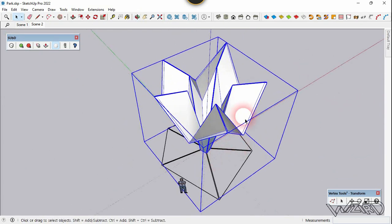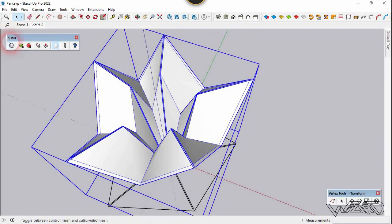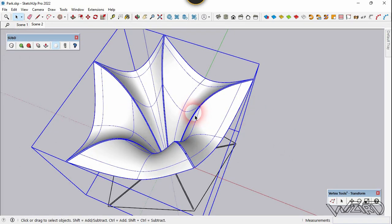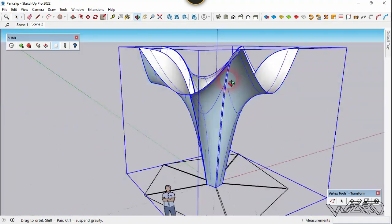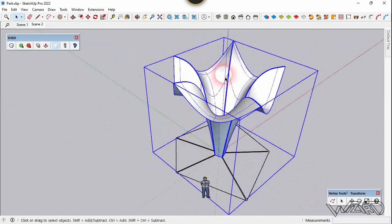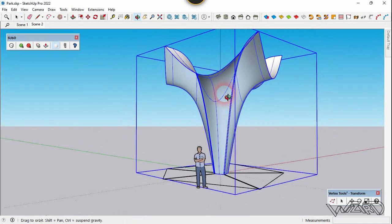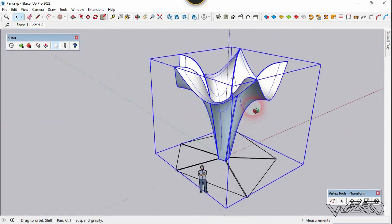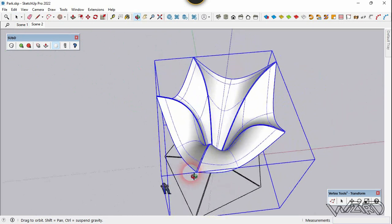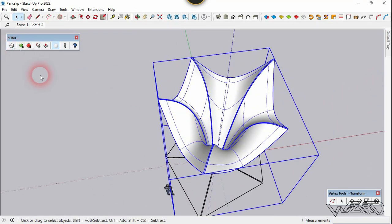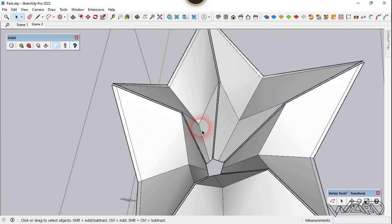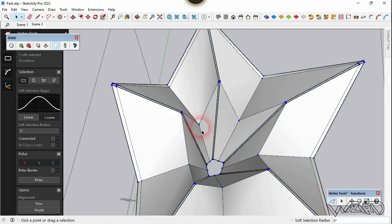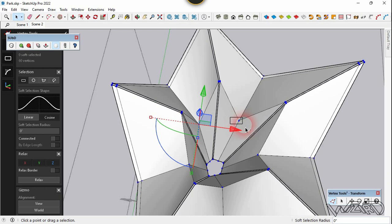Now let's click on the certify tool. This is much better now. Don't forget to use the standard reference to see the desired result. Now let's get into the group and use the vertex tool one more time.